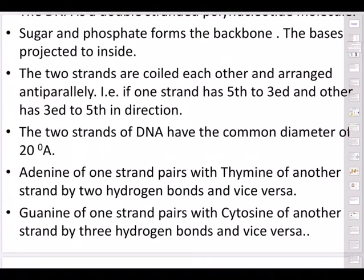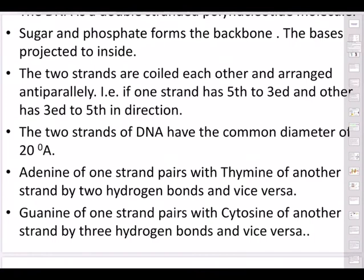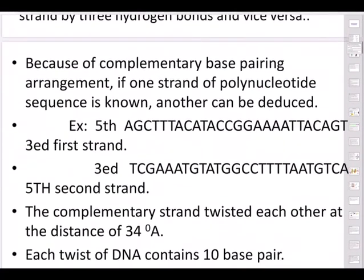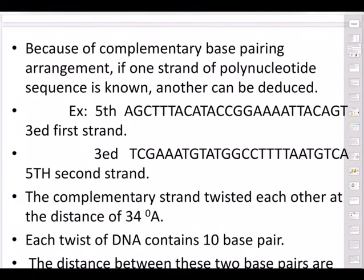If one strand has 5' to 3' direction, the other will naturally be 3' to 5'. Adenine of one strand pairs with thymine through two hydrogen bonds (A=T), and guanine pairs with cytosine through three hydrogen bonds (G≡C). The base pair rule: it must be A-T, T-A, G-C, or C-G.